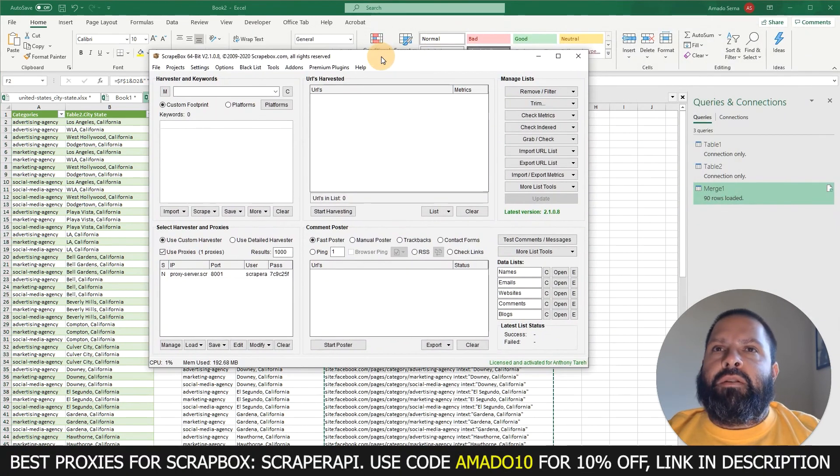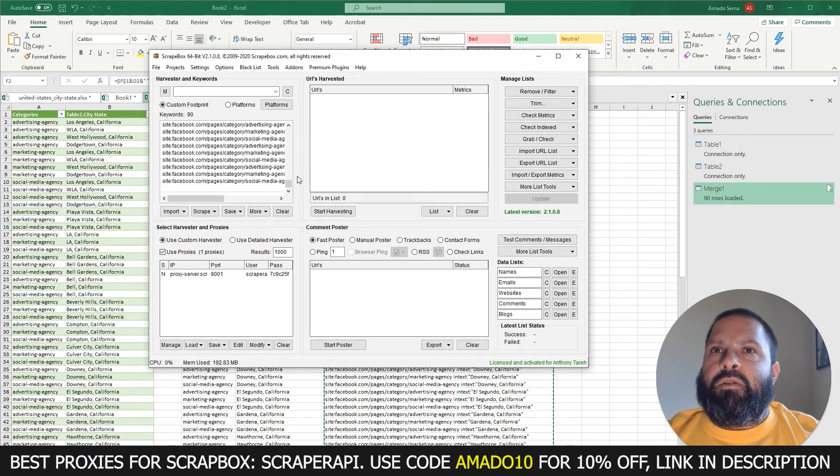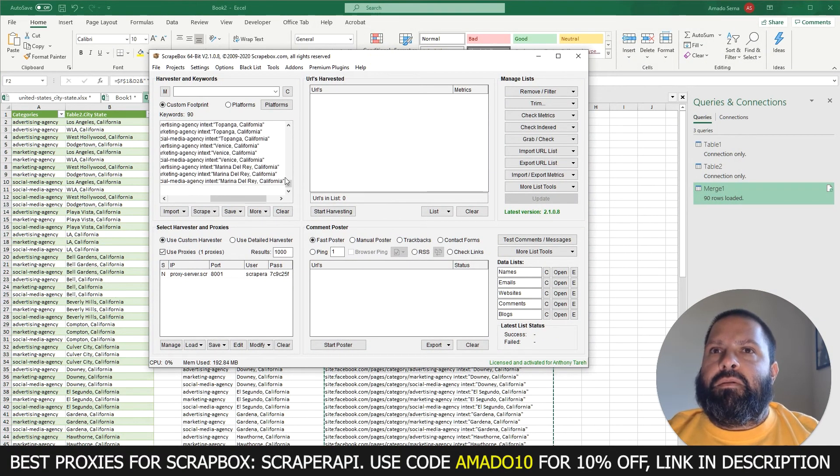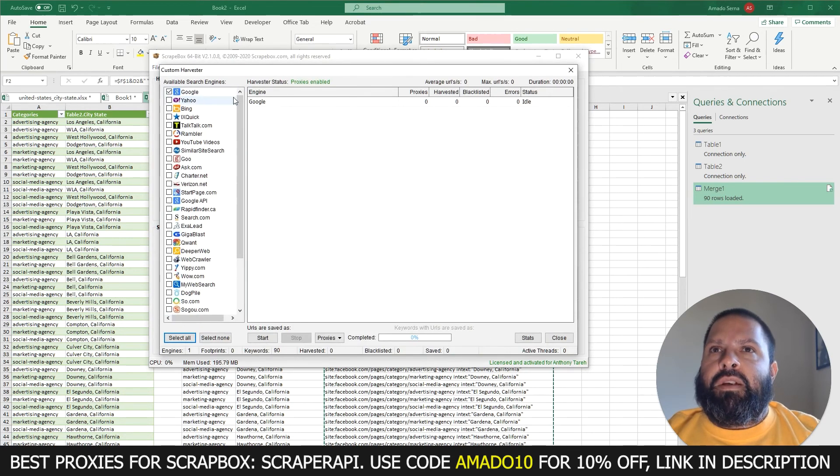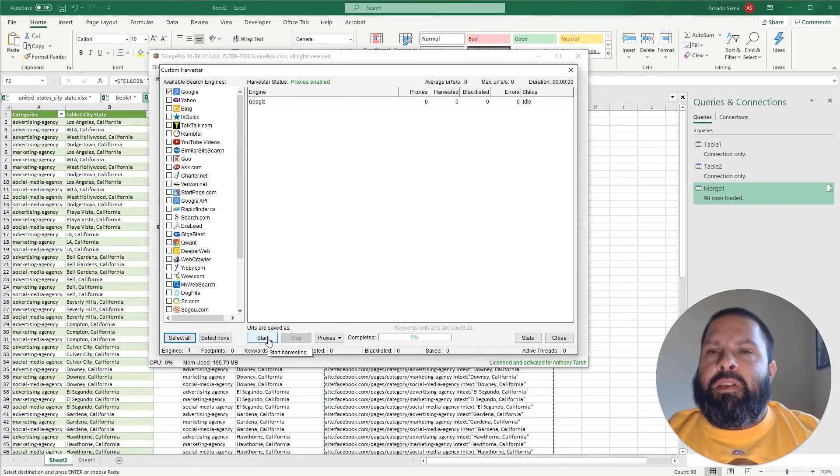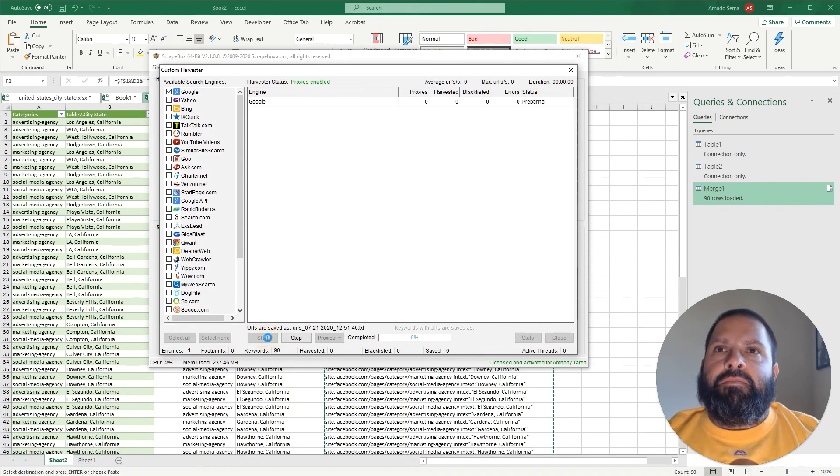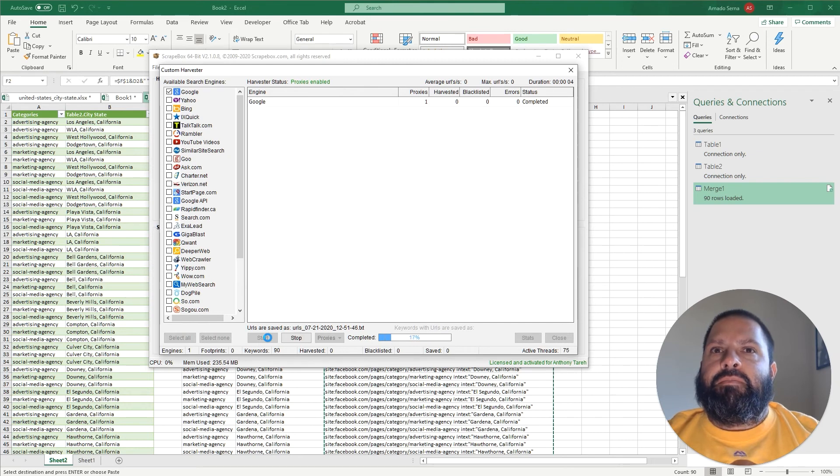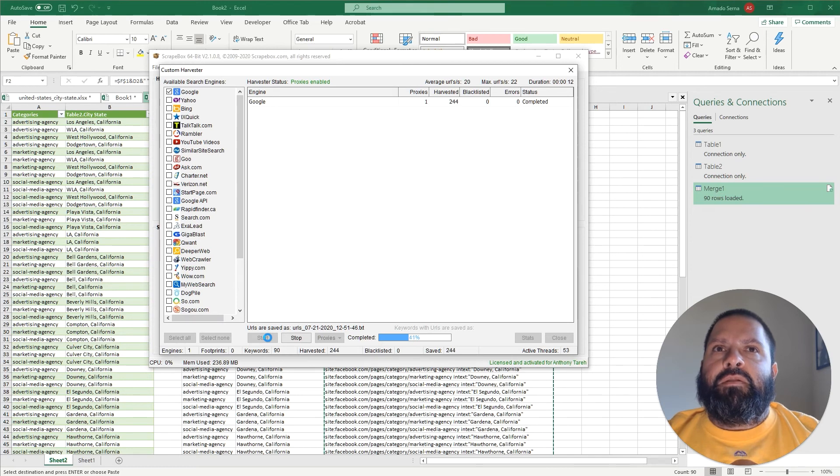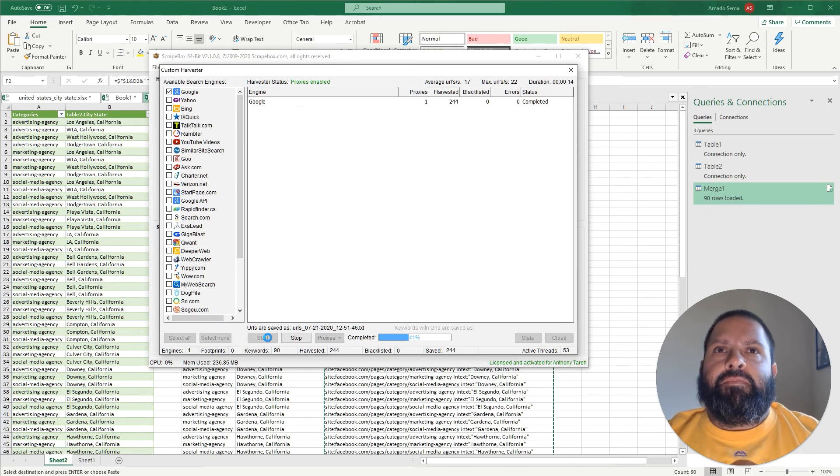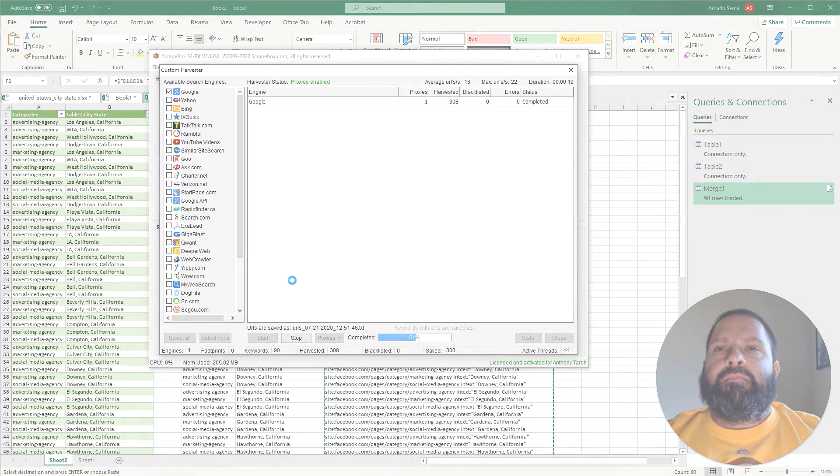So we're going to copy that and bring in good old Scrapebox, paste these in as the keywords, and then we're going to harvest. Make sure Google's selected, make sure your proxies are enabled, and click Start. Give it a second to start going and there we go, we're off to the races. I'll pause this and come back when it's done.